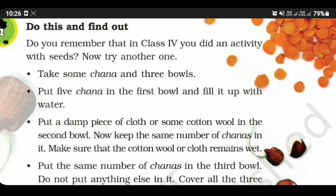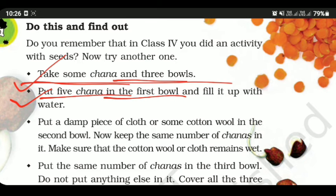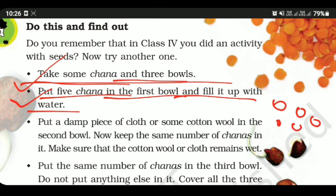Do this activity. Do you remember in Class 4 you did an activity with seeds? Now try another one. Take some chana and 3 bowls. Put 5 chana in the first bowl and fill it up with water.